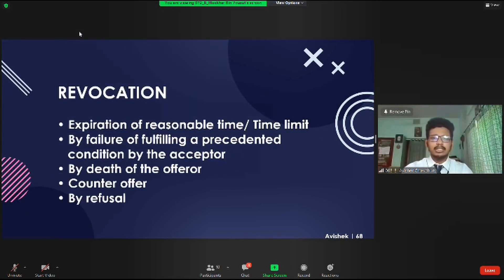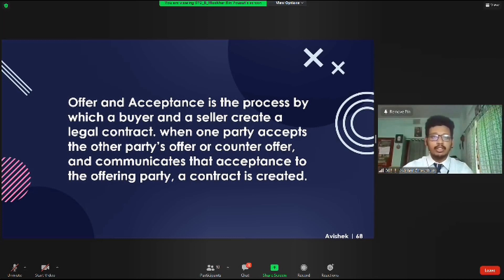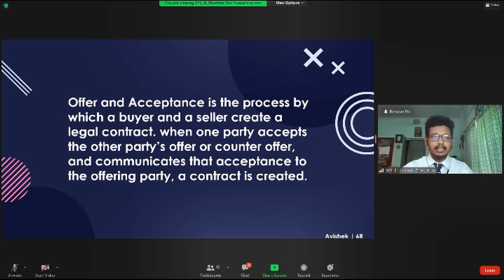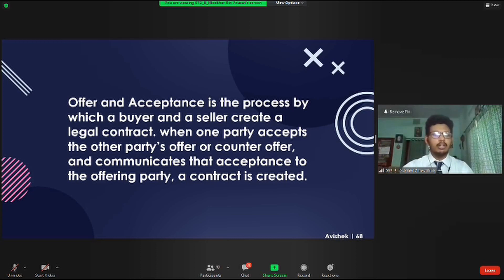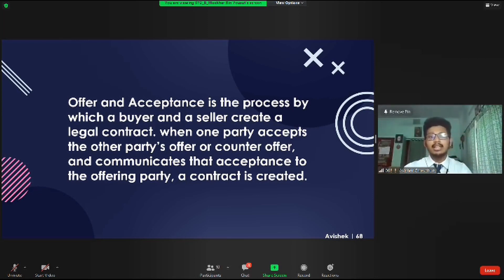Breach of any of these terms and conditions will result in revocation, including either not forming a legal contract or termination of an existing contract. When one party accepts the other party's offer or counteroffer and communicates that acceptance, a contract is created. For example, I listed my car on a website for BDT 10 lakh. Mr. Corrine, interested in buying it, negotiated and gave a counteroffer of 9 lakh taka. I accepted and handed over the legal documents — a contract was legally made between us. The law of offer and acceptance certainly has a significant contribution in the formation of businesses and economic growth.